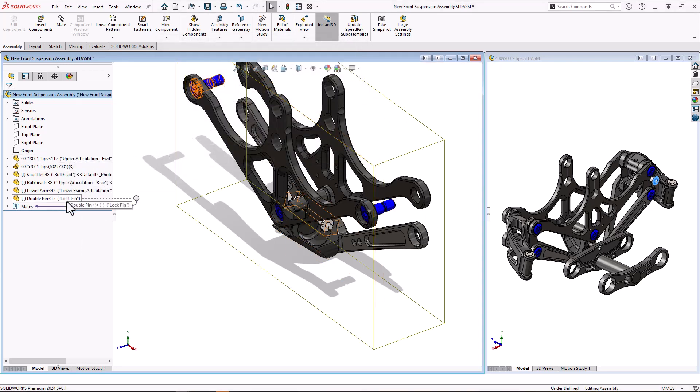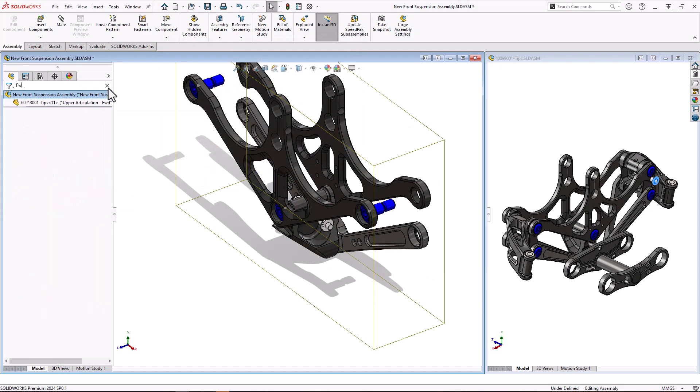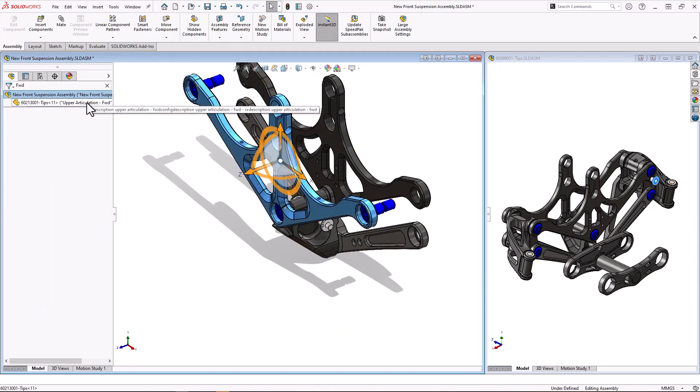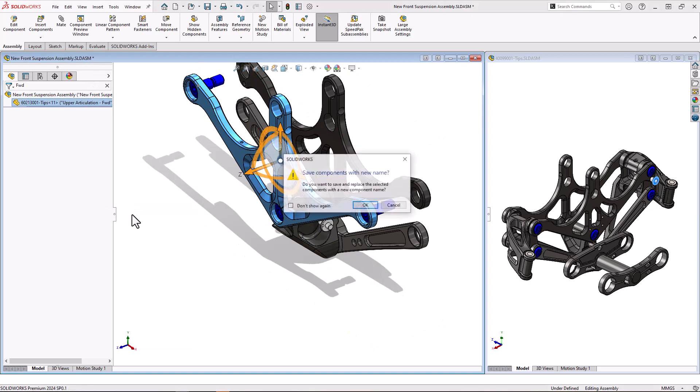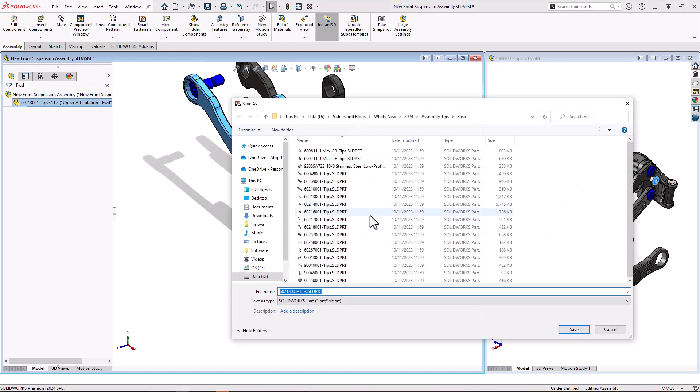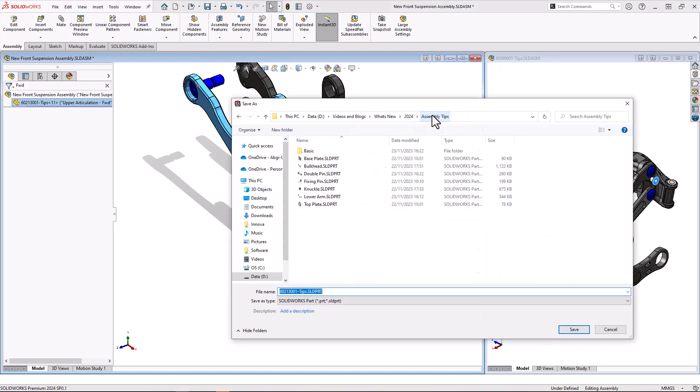Now these are available in the feature manager search, so I can type that in, find that part, and I can choose make independent. Now this part actually already exists from the assembly on the right, so I want to create a new one, so I can choose my location, give it a name, and save it.